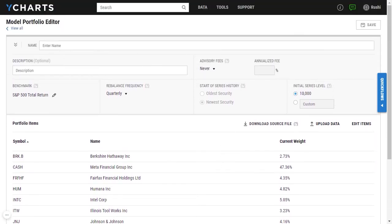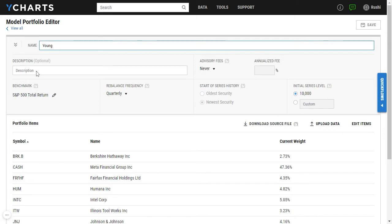Now I can finish creating my model portfolio by entering a name, a description, a fee. You can also change your benchmark, your rebalance frequency, and even change the initial series level of your model portfolio if you'd like.